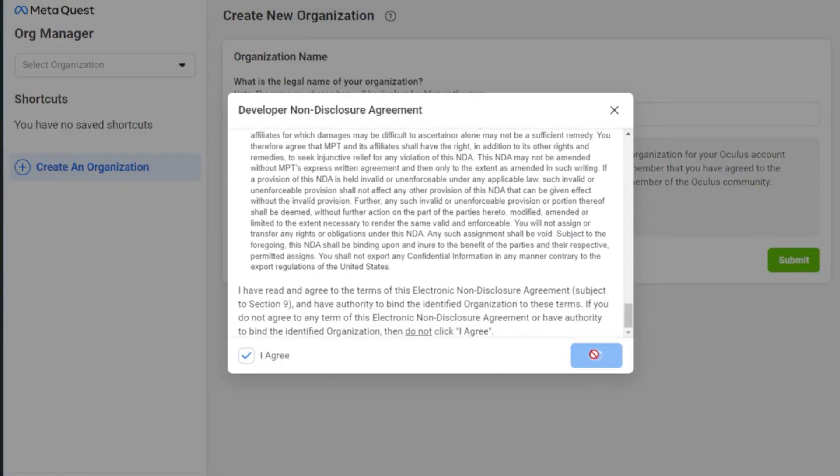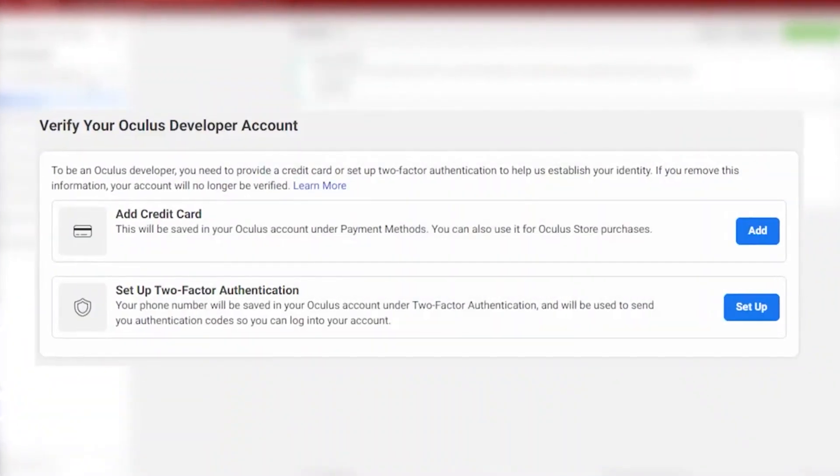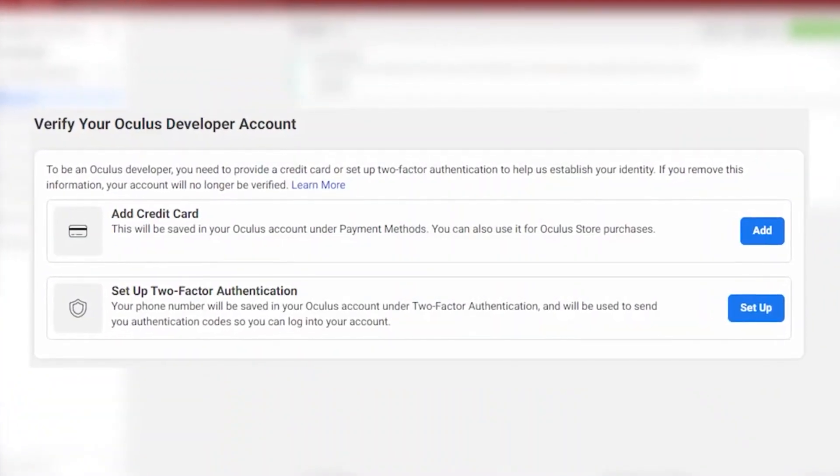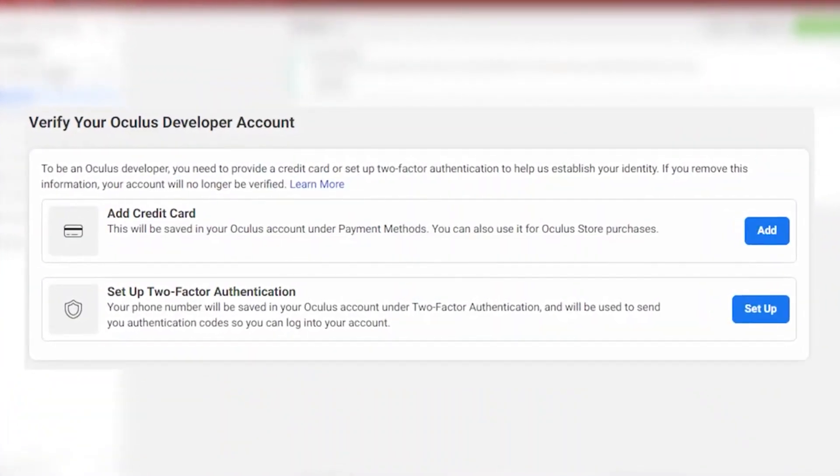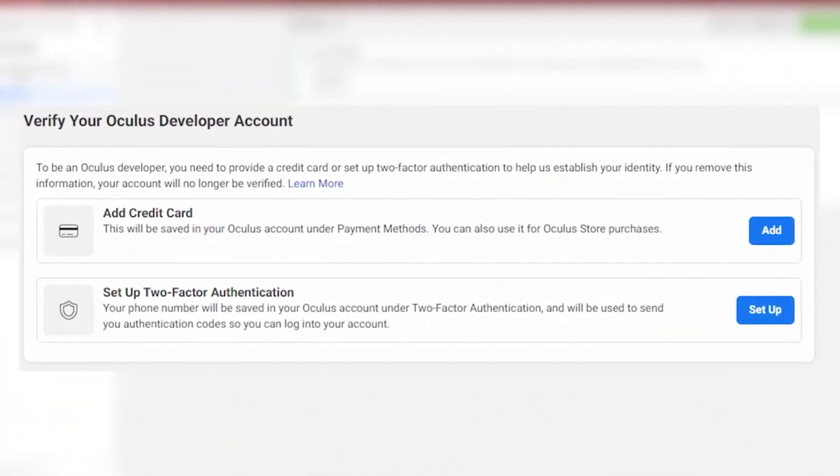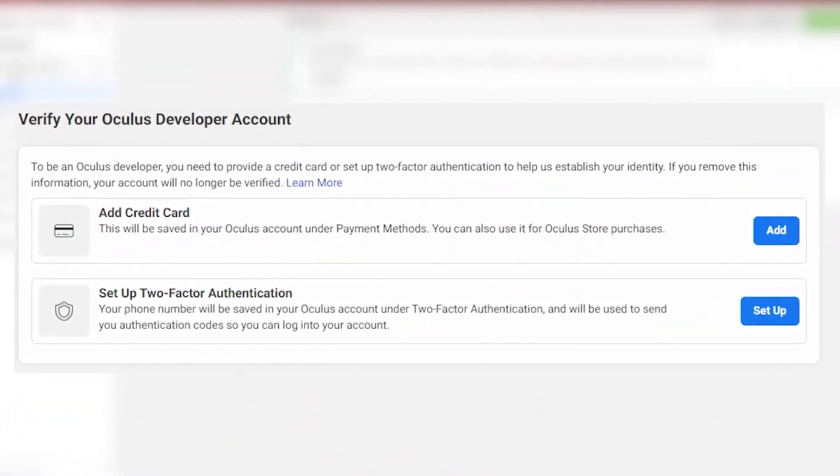But you may be asked to verify your account using the following security measures, so make sure to do that before we continue.